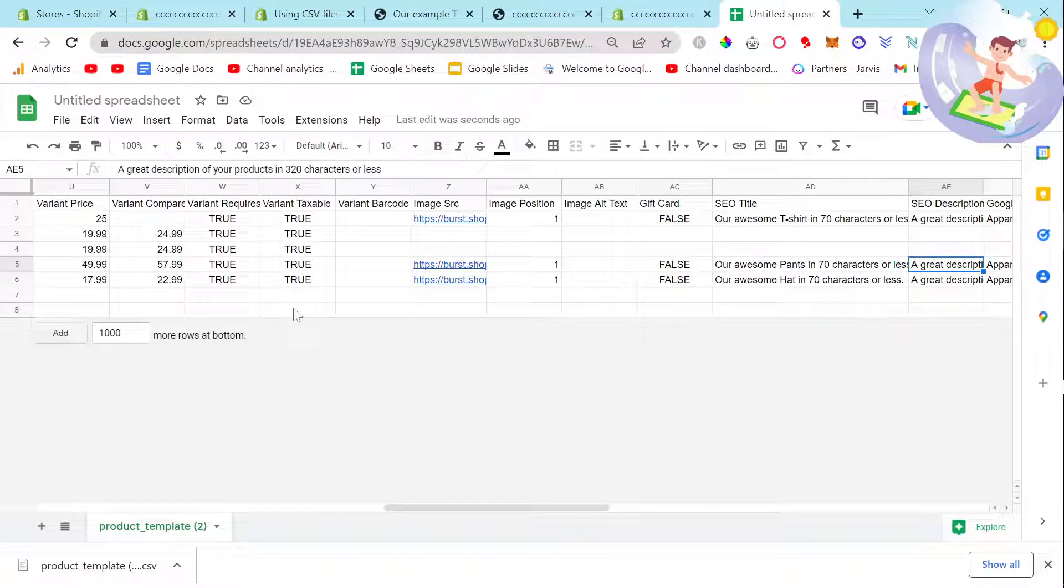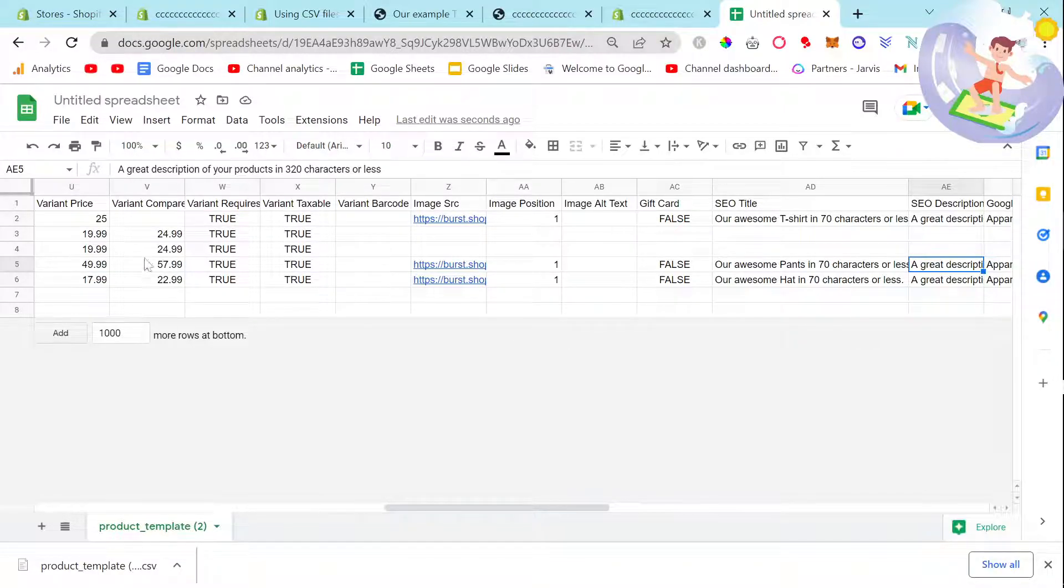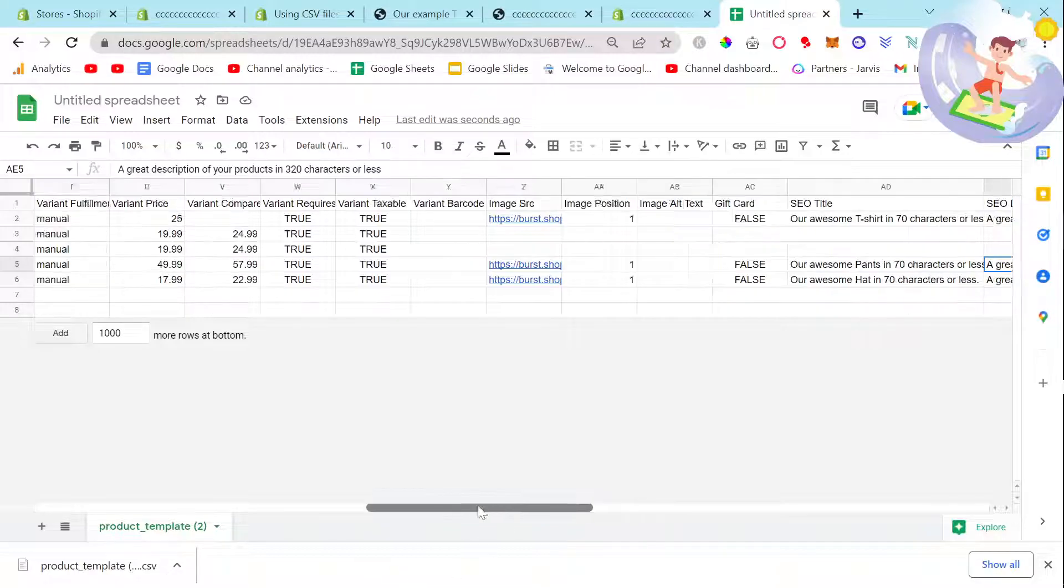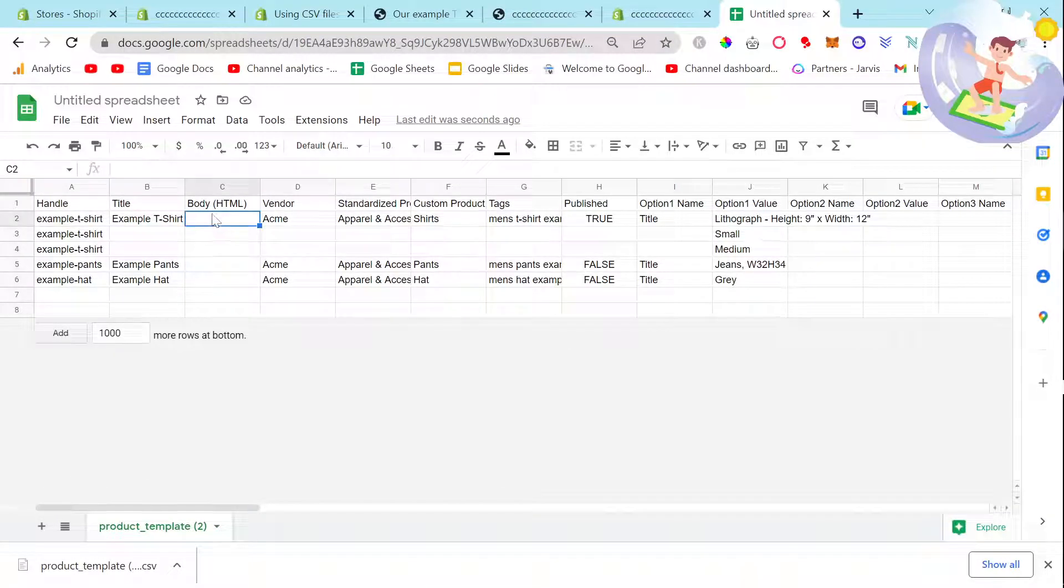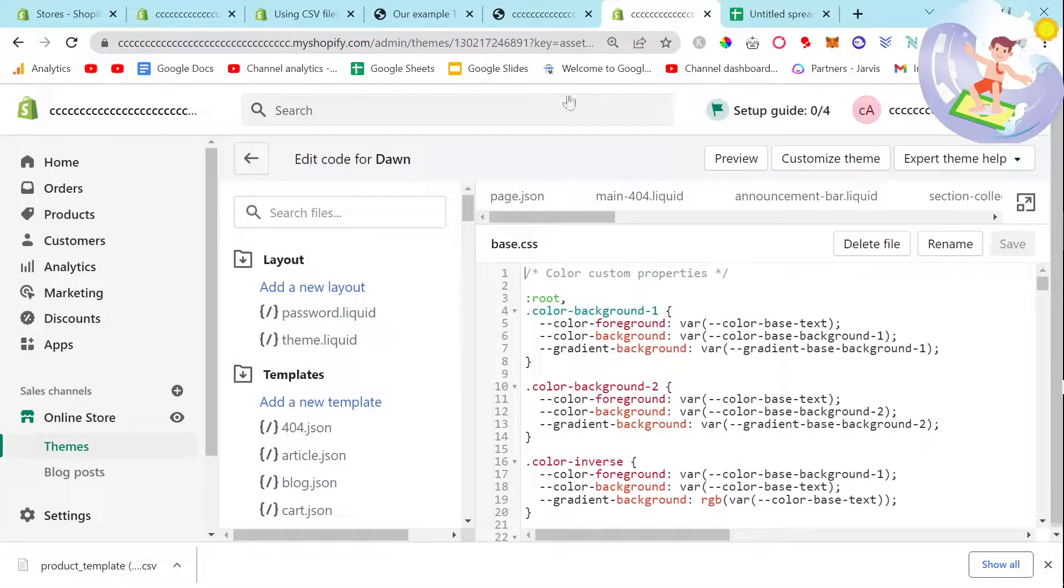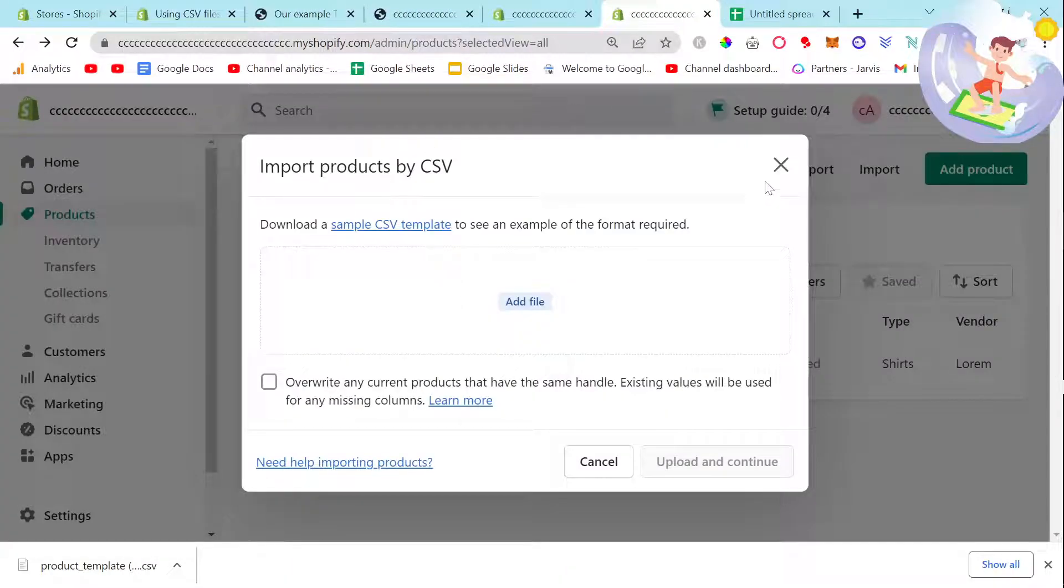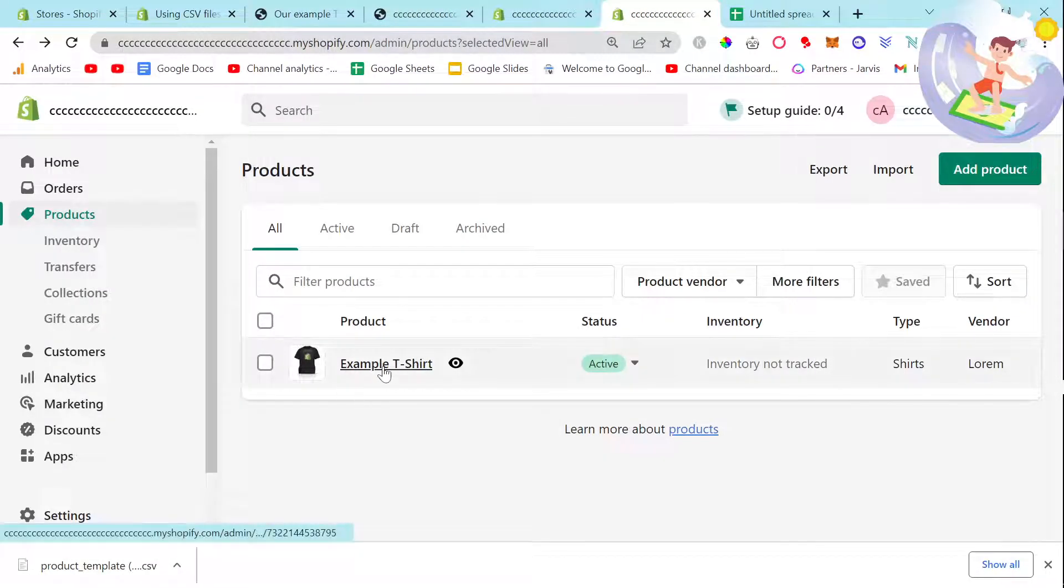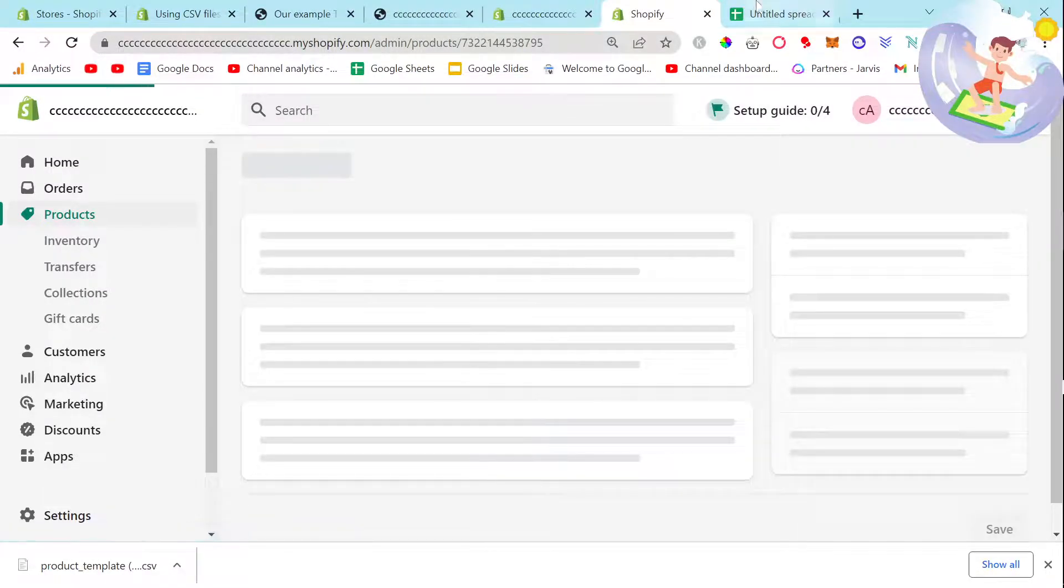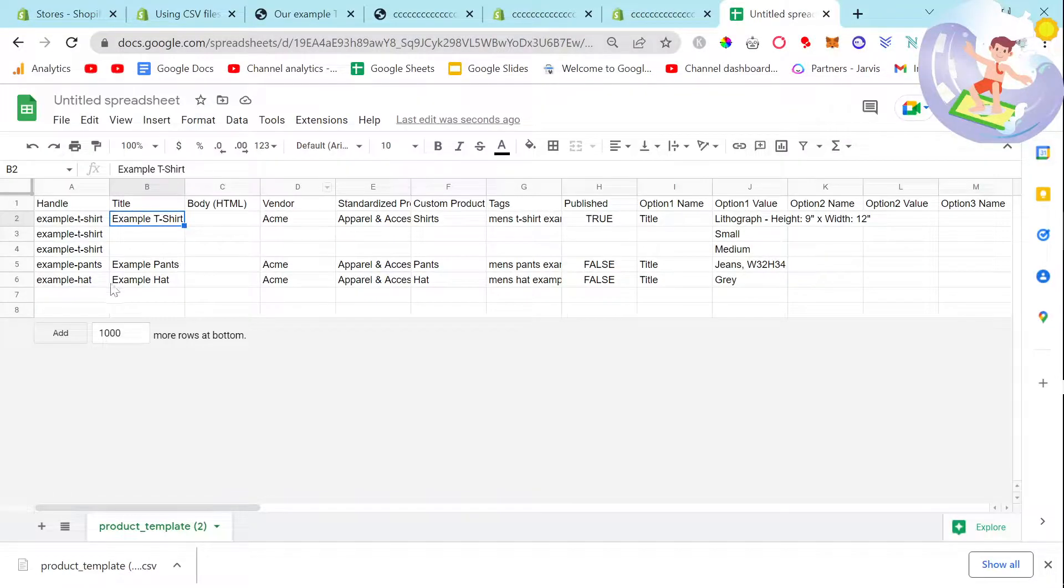You will put raw HTML into the body, and the title will be the product title that you see here. So this is the product title. What I'm actually gonna do is let's do an example.